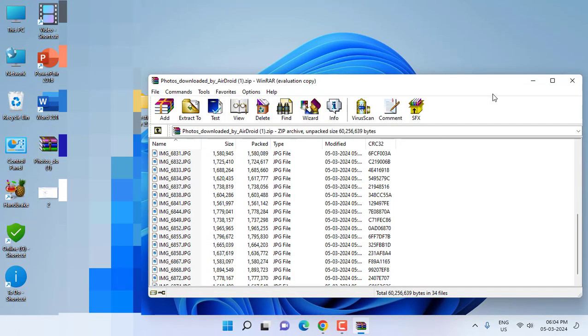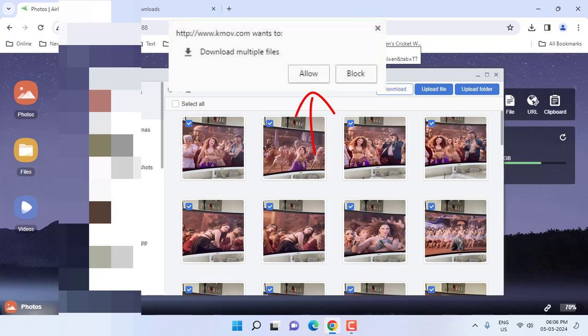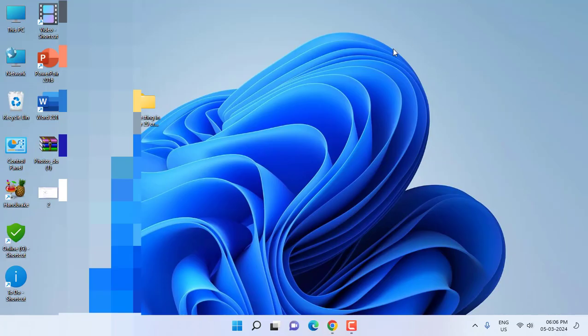If you get a message 'allow multiple files to download' then simply click on allow, and that's it. Your multiple files will be downloaded. So this is the way to fix when you face multi-file not downloading in Chrome browser from the internet.